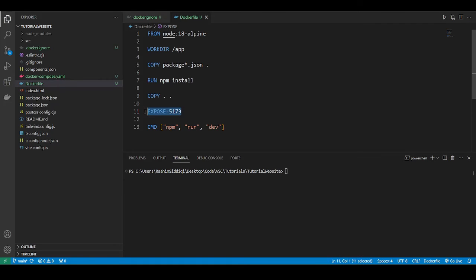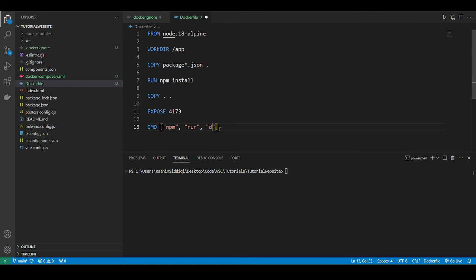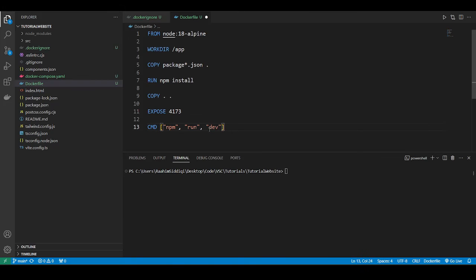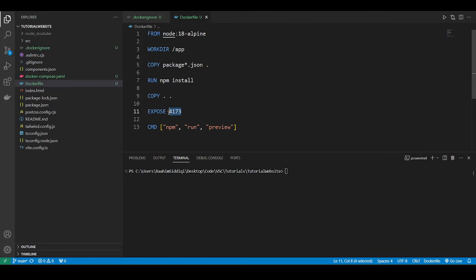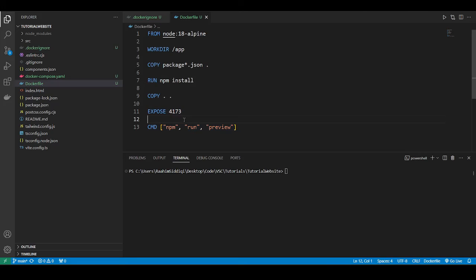So the second one means place it in the root directory of the Docker image. So here is the port that we're going to be using, 5173. I'm actually going to change this to 4173 because I want to run a preview build, a production build. Because if I did dev, that's a development build, and I don't want that.